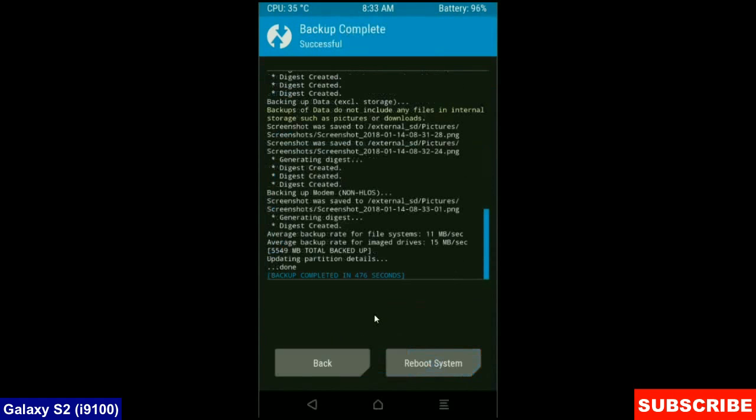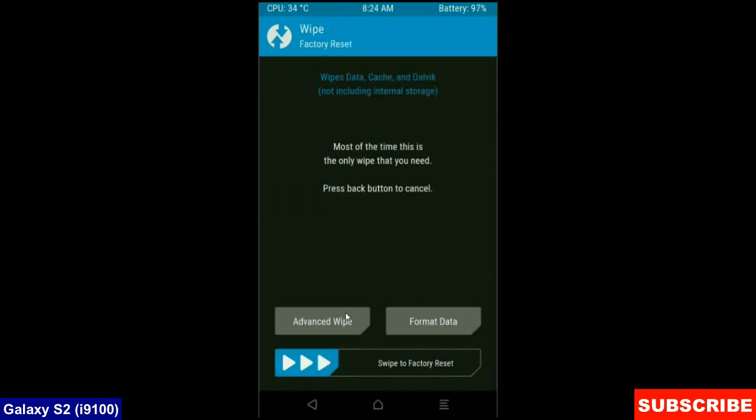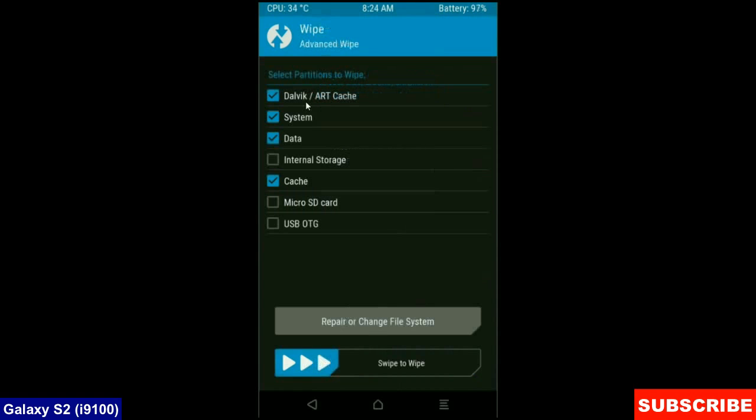After it finishes, then we go to home screen to wipe our temporary data. Press on back button. Press on wipe. Select advanced wipe. Then the screen appears.